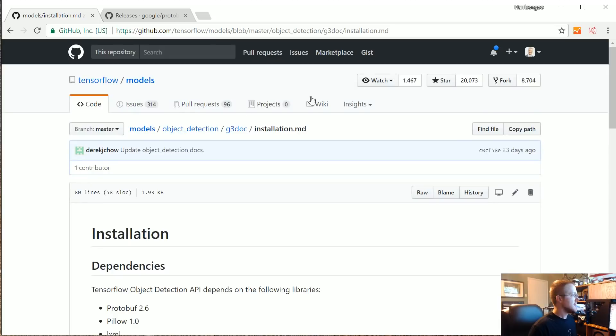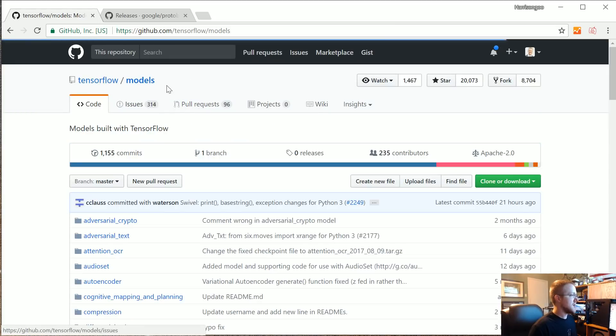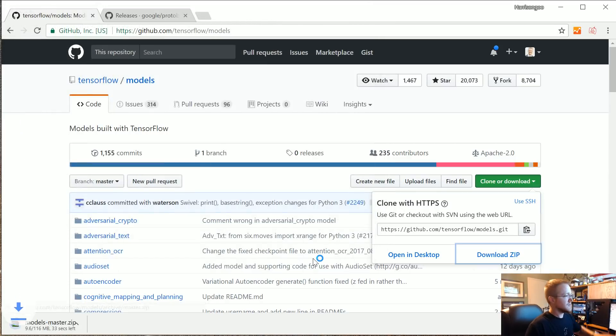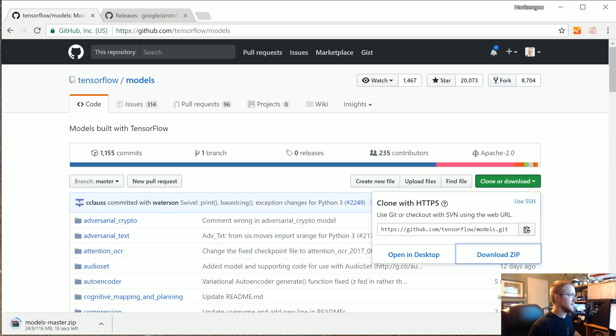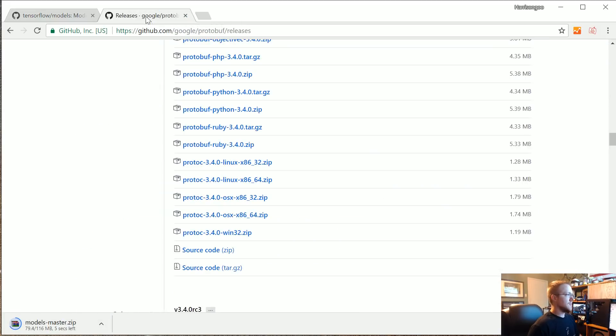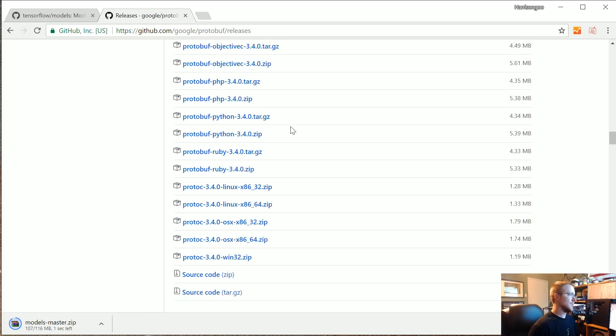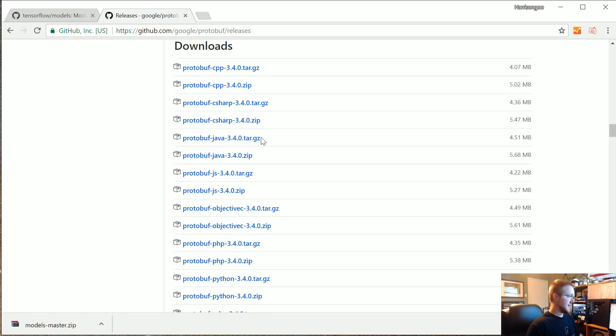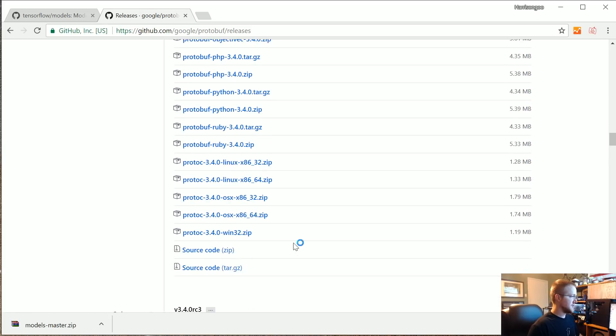The first thing we want to do is get the models directory. I'm going to just clone as a zip. If you're on Ubuntu just git clone github.com/tensorflow/models.git. Super simple. While we wait on that download I'm going to come over here to github.com/google/protobuf/releases. These are all the releases for the protobuf compiler. I'm going to, because I'm on Windows, grab this one, protoc for win32.